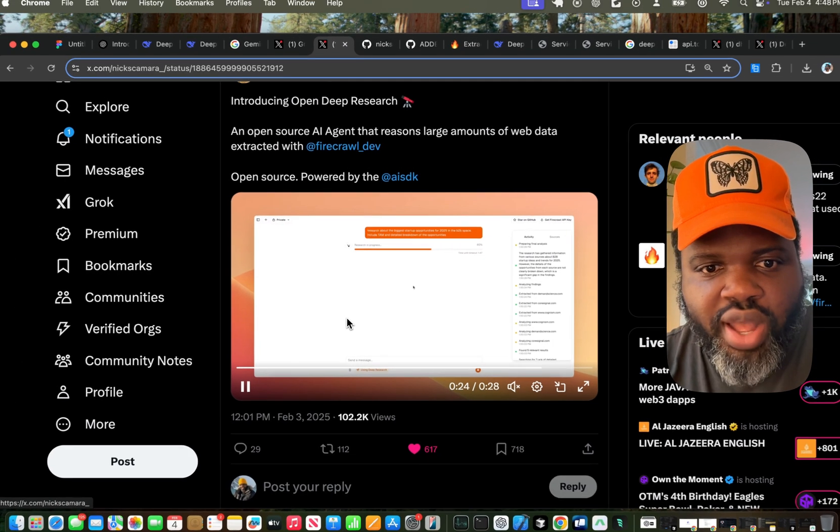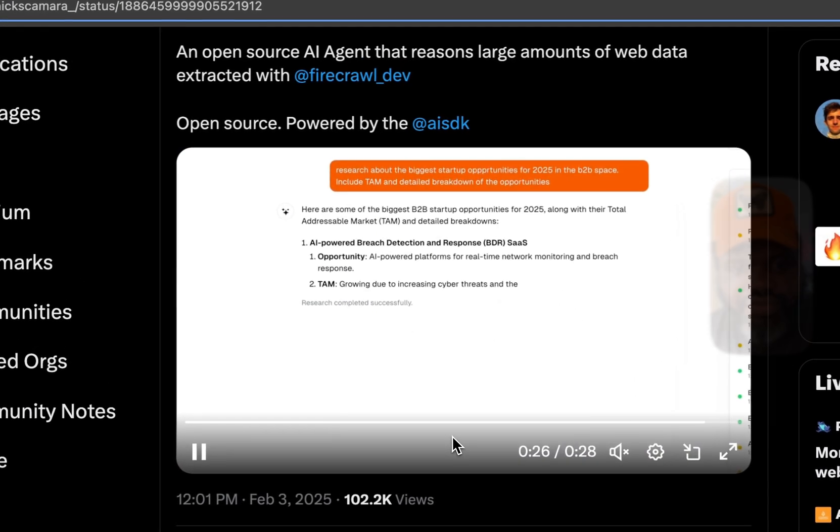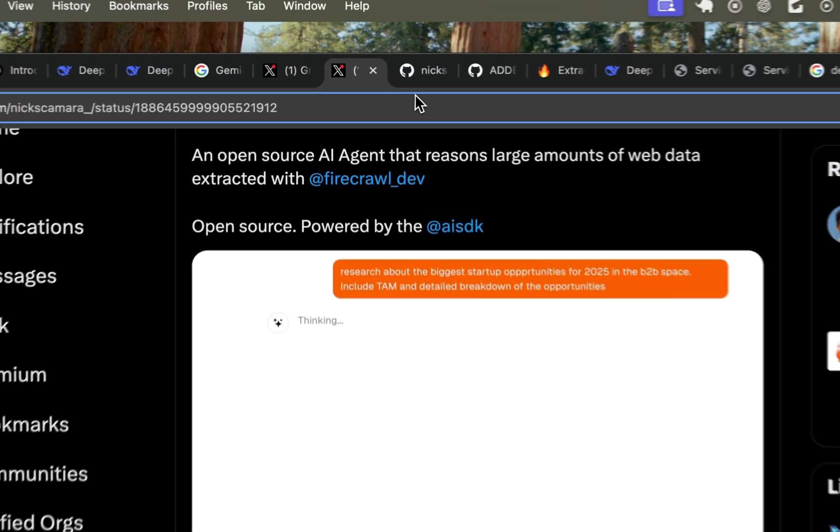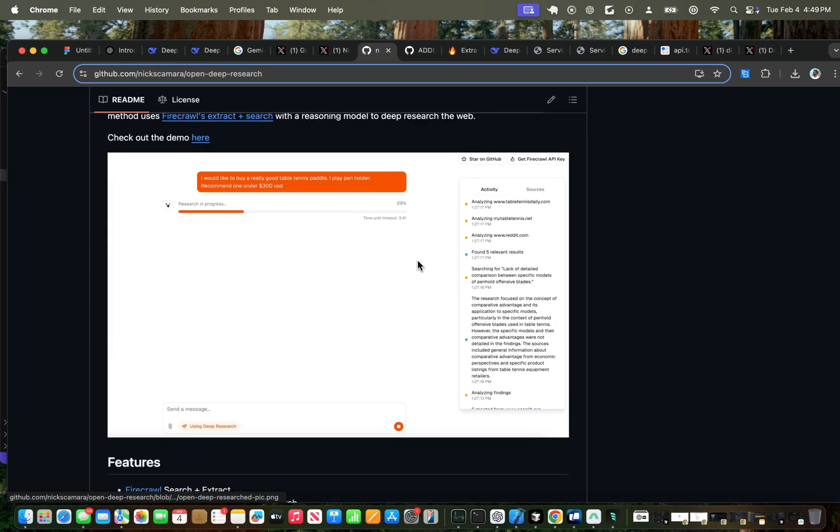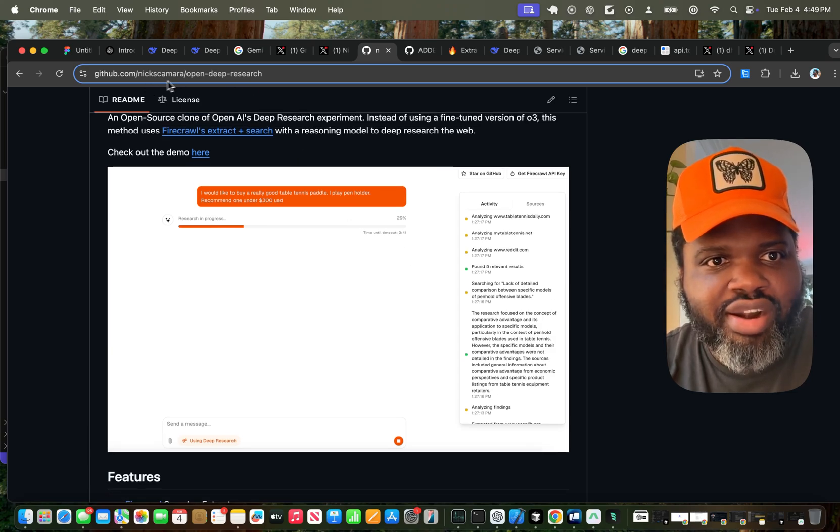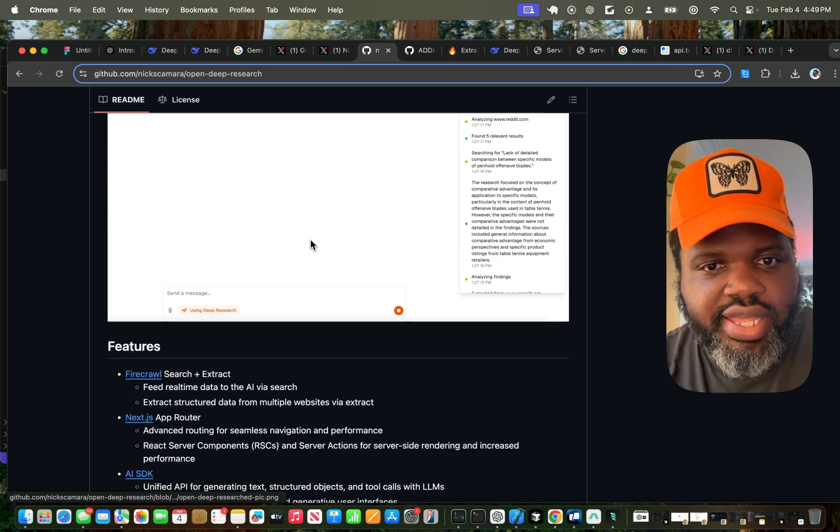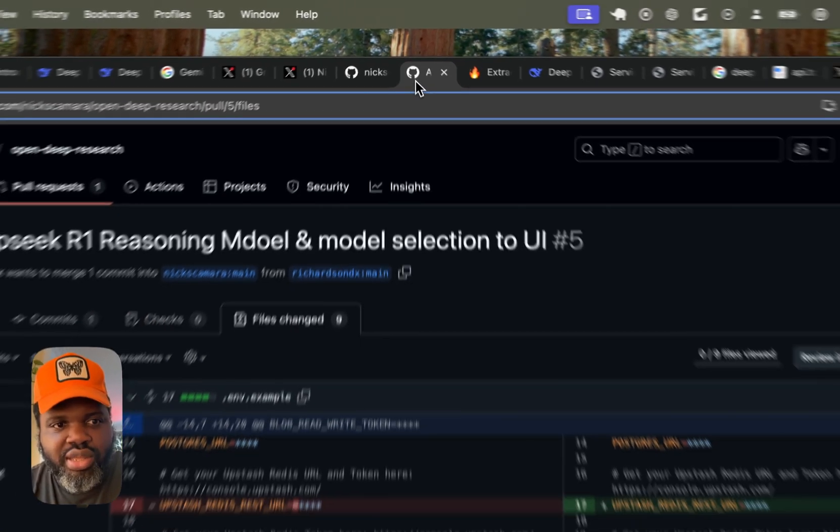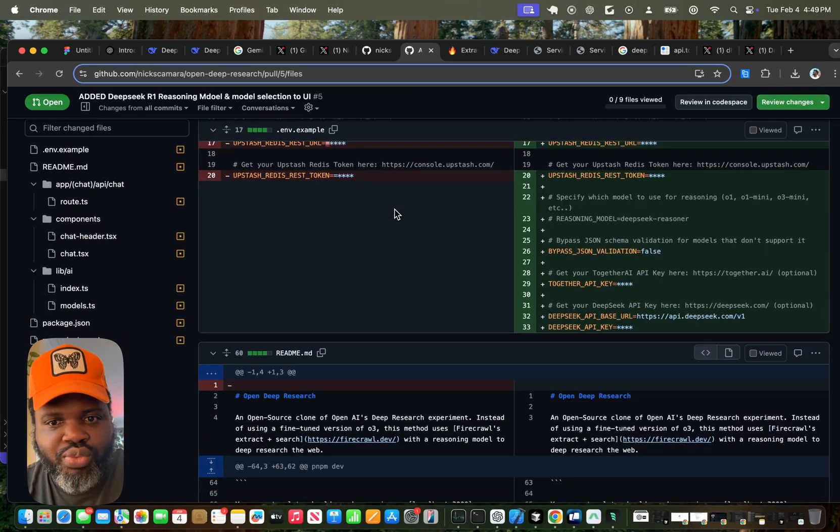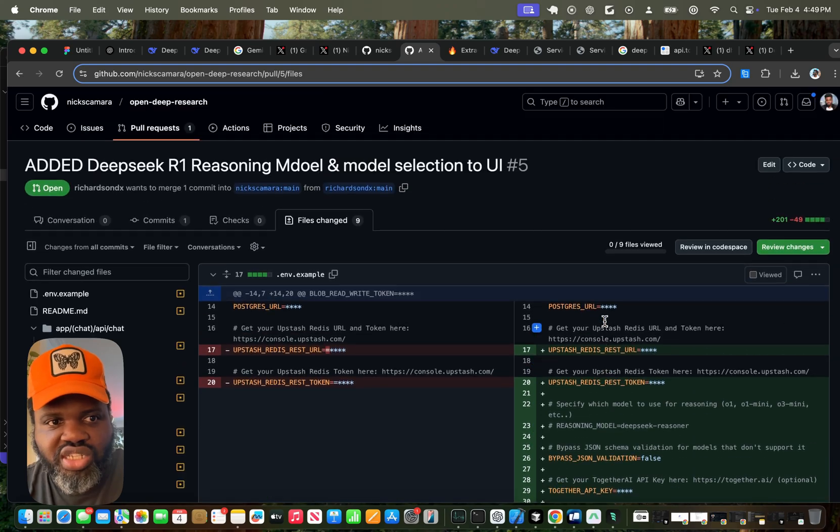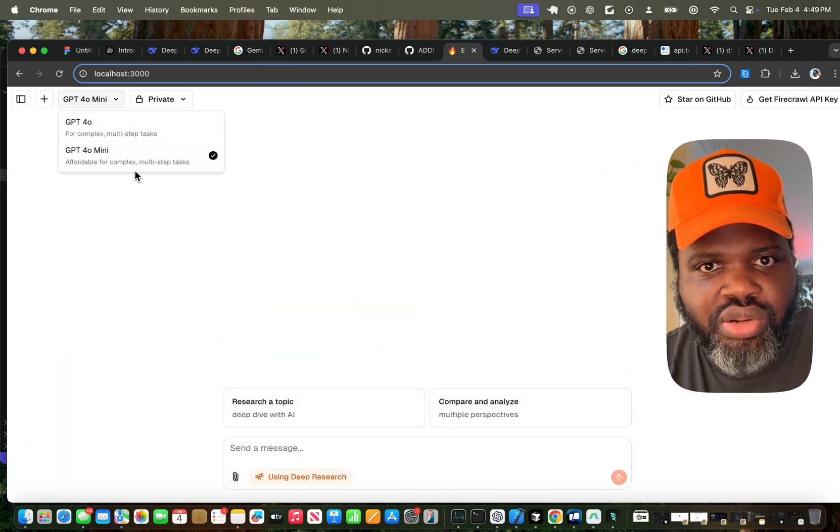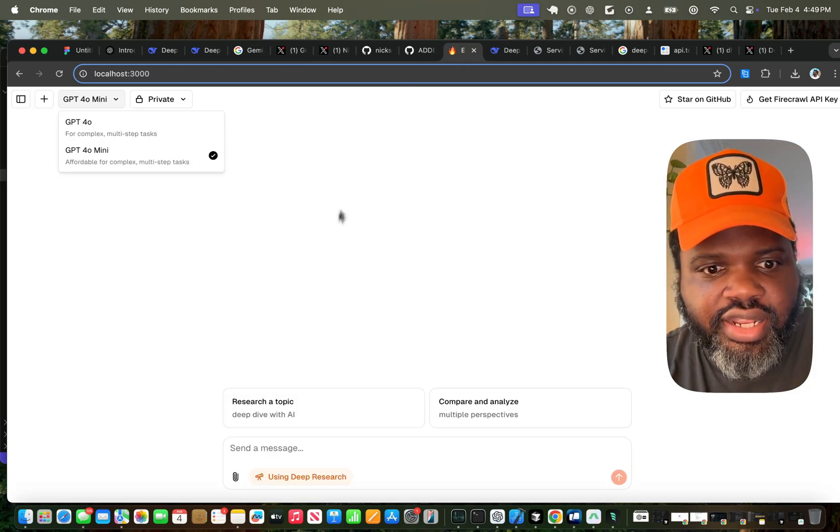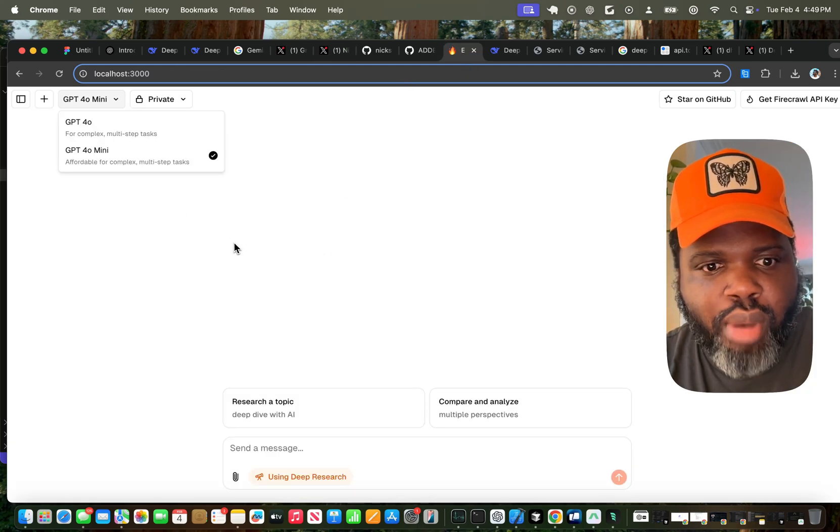But this tool was only working with DeepSeq 4.0. So what I did is I actually submitted a PR to the project because this is open source. So you can head over to OpenDeep Research under Nick's camera, you can go under OpenDeep Research and then get the open source project. And I actually made a PR that will add DeepSeq to this open source project. I've also added model selection, which didn't come with the original version. And then I've also added the ability to use different models for reasoning.